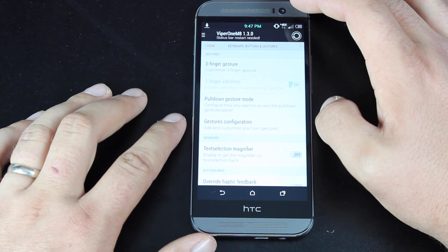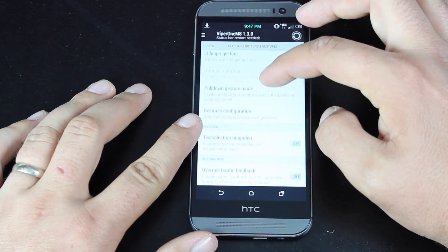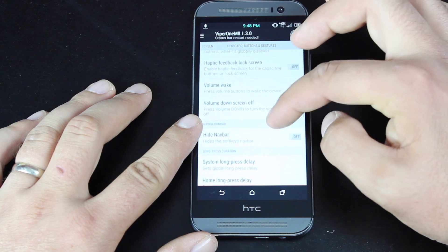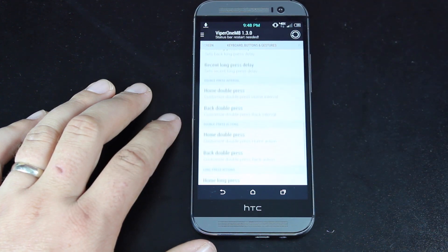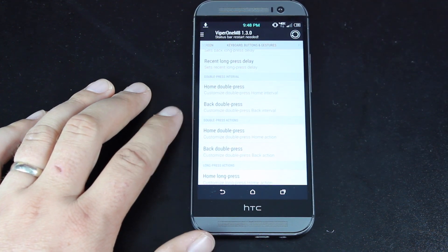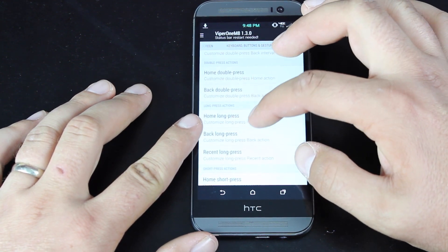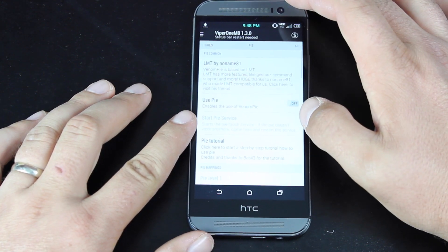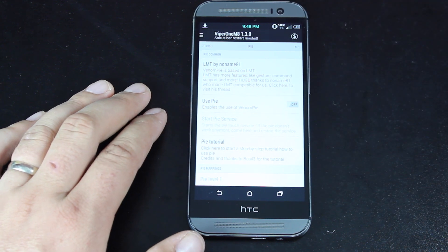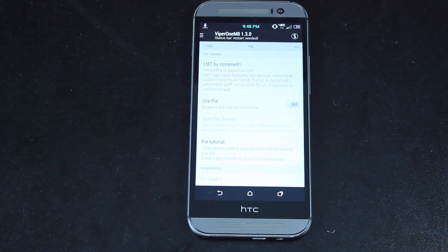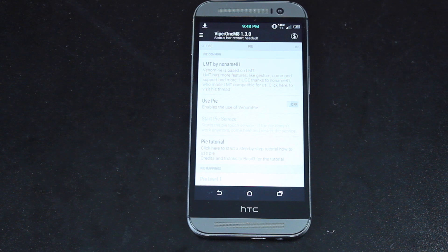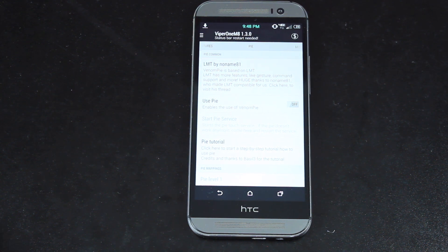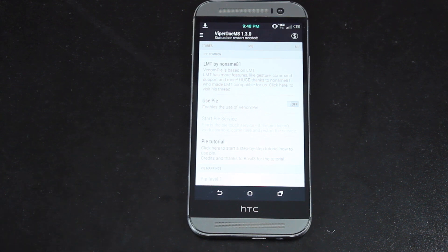There are all kinds of keyboard buttons and gestures that you can customize here. I mean, you can probably sit here and set up this ROM for hours on end because there's just so many settings, so many things to set up. You do have the Pi controls. Most of you guys are familiar with Pi controls that first appeared in Paranoid Android. The LMT launcher is included in this ROM as well, so if you're used to or you love the Pi controls, you can set them up for this ROM.